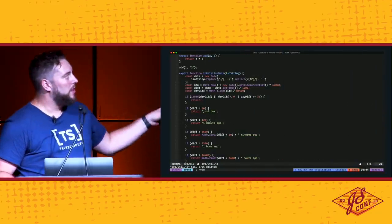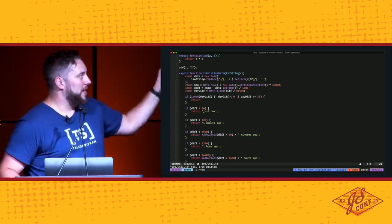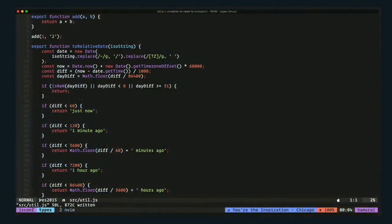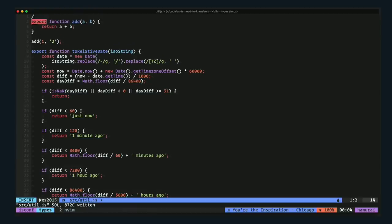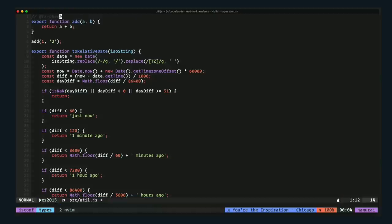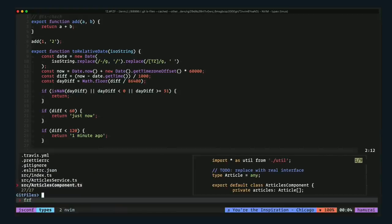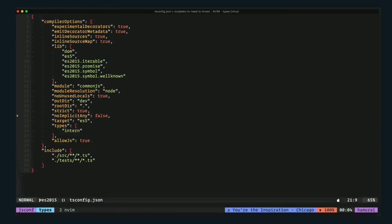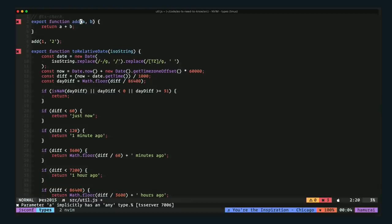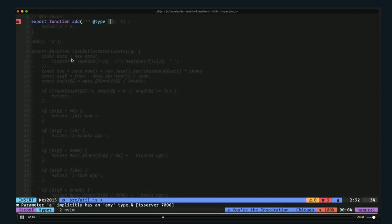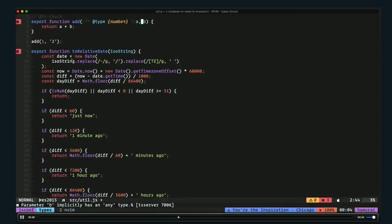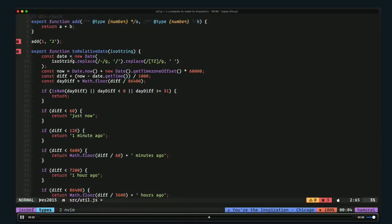Here's some example code — a JavaScript file with two methods: an add method and a toRelativeDate method. We can just add the @ts-check comment at the top. When we do that, it won't really do anything yet because there's nothing really wrong — I'm telling it not to worry about implicit any's. But if I disable that, now it will warn me if it doesn't know what a value is, instead of implicitly assuming arguments are any. I can tell it what they are through JSDoc comments.